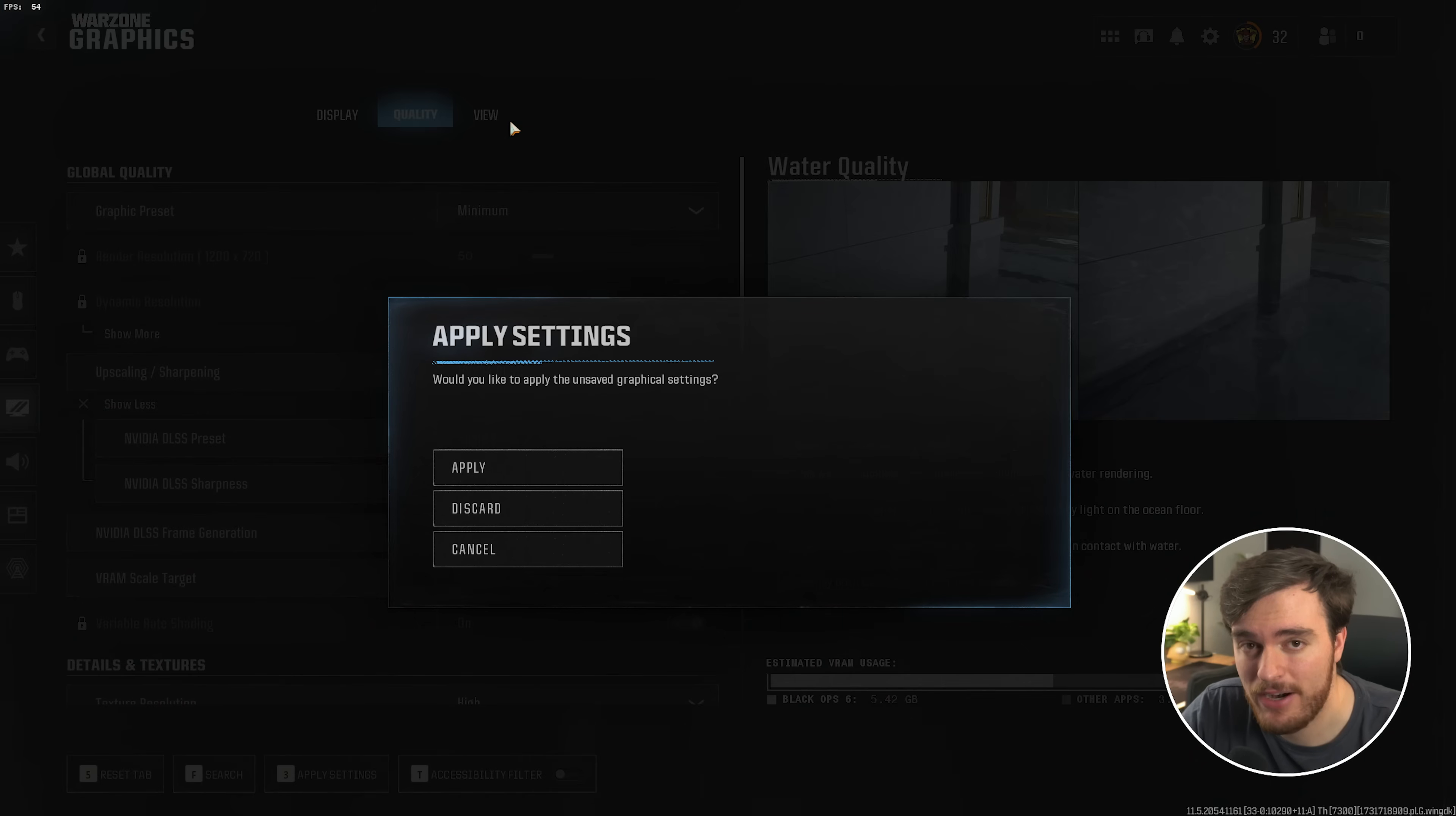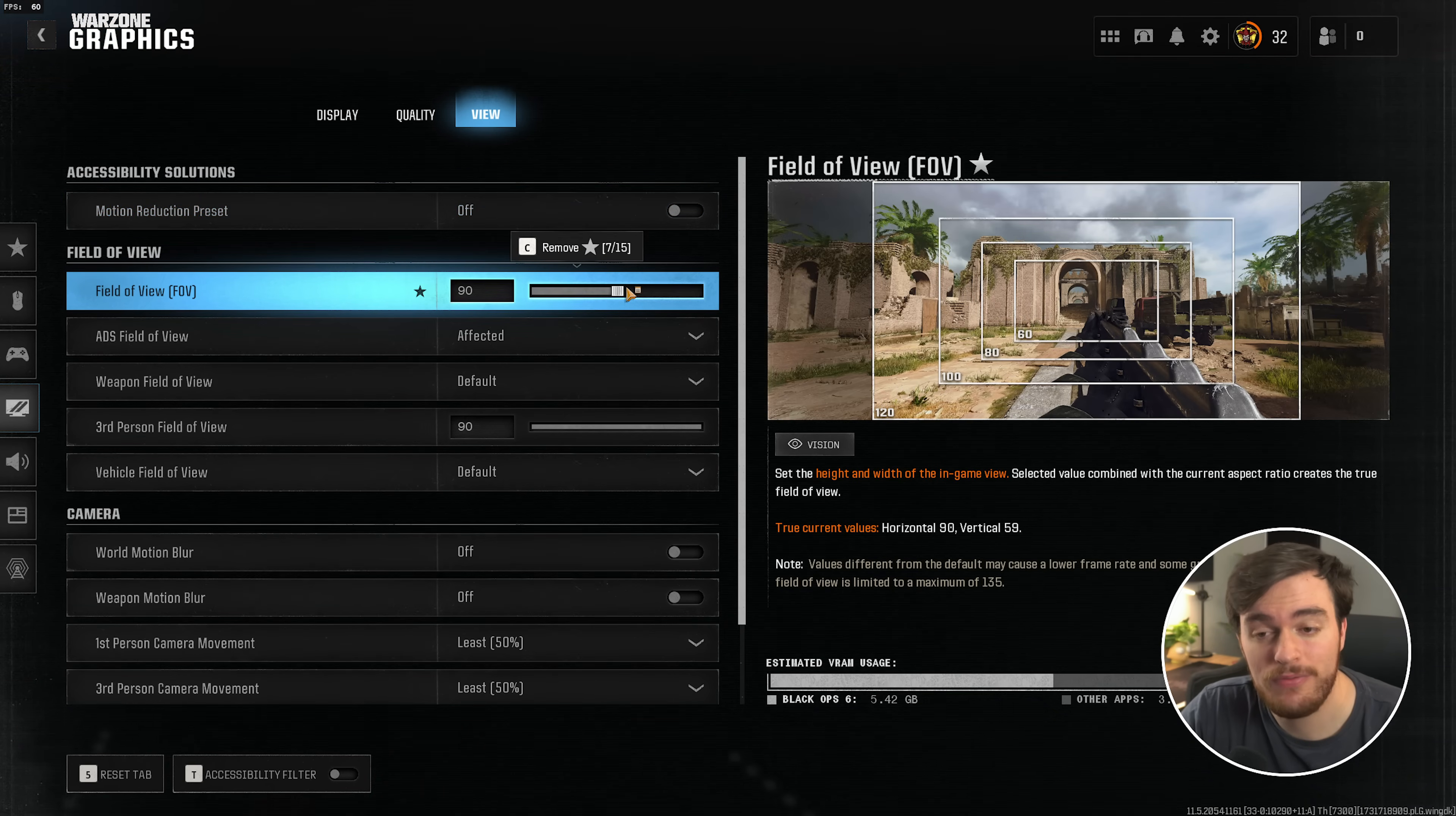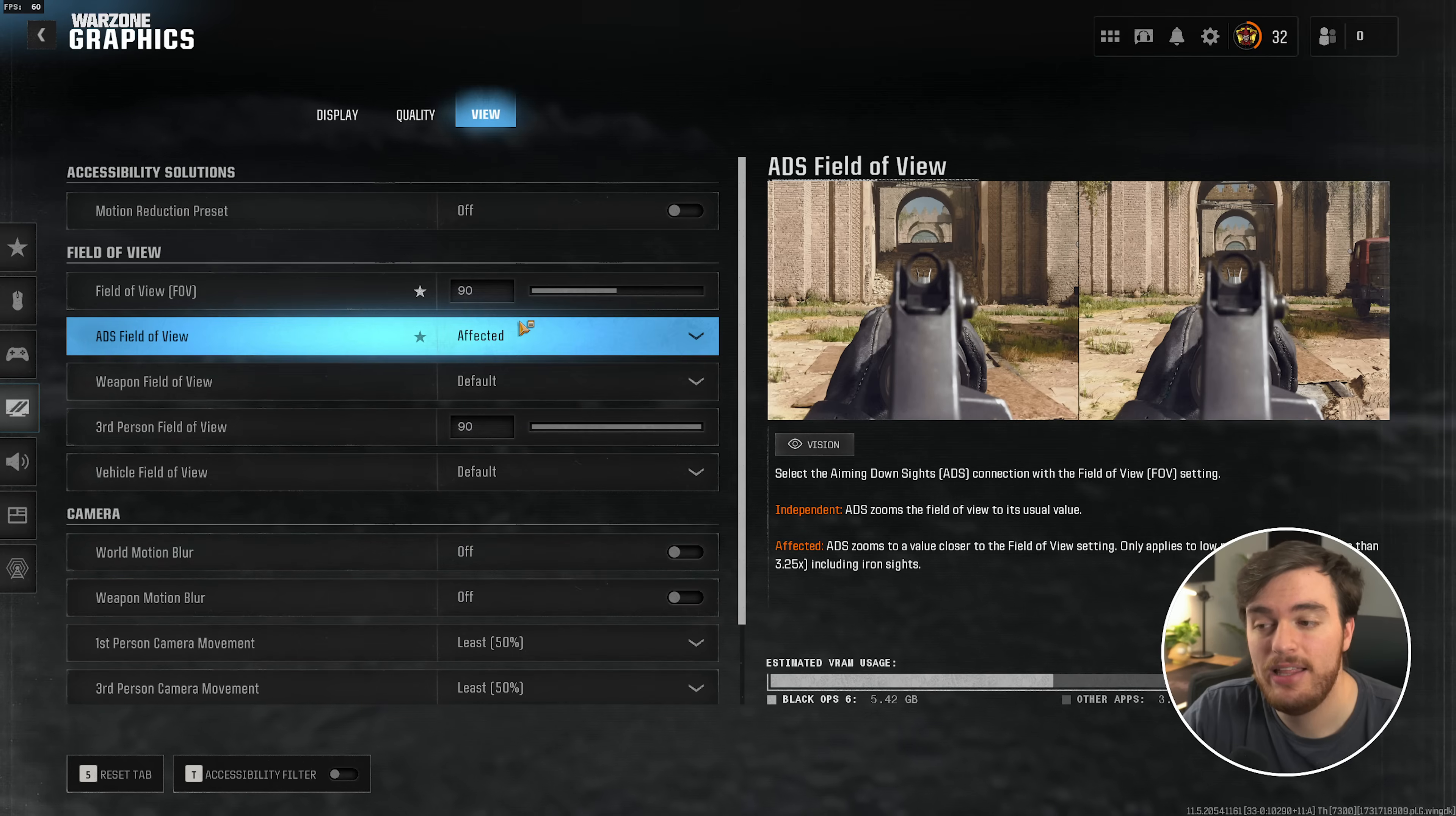Then finally, the view tab at the very top. We'll apply our changes here, confirm, and view tab. Field of view is entirely your preference. At the very top, I'd recommend turning on the motion reduction preset if you get motion sickness. Otherwise, you can customize your field of view, set this to whatever you want, while it technically affects performance, your gameplay experience is infinitely more valuable than higher FPS. The same goes for ADS field of view, and all these other personal preference slash taste options here.